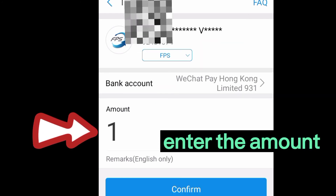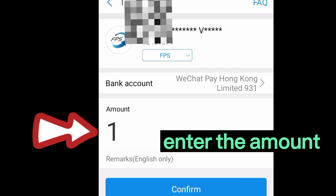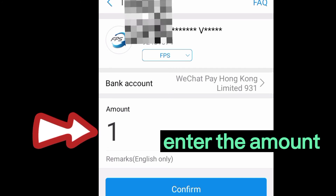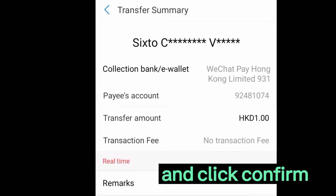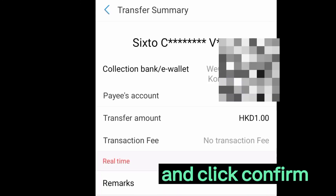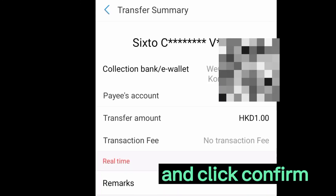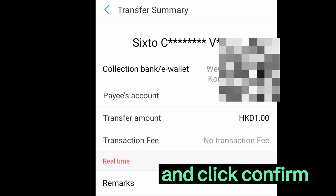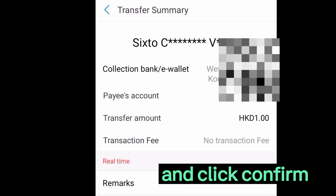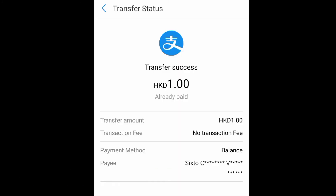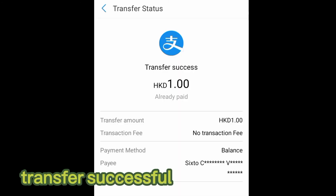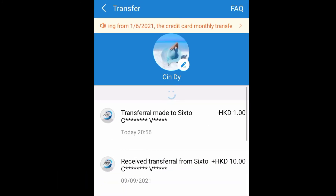Enter the amount — for example, I will send one dollar. Type the amount and click Confirm. A summary will be shown, and they will ask for a code or fingerprint verification. After that, the transfer is successful.